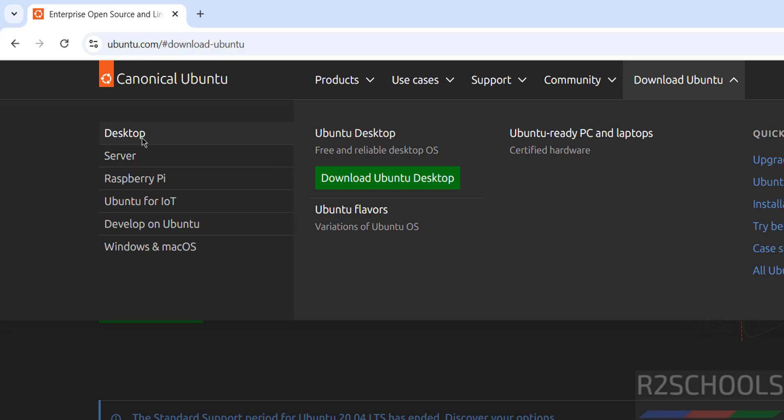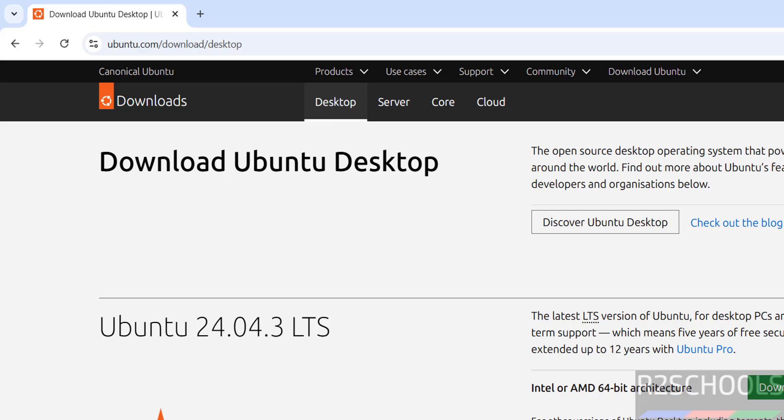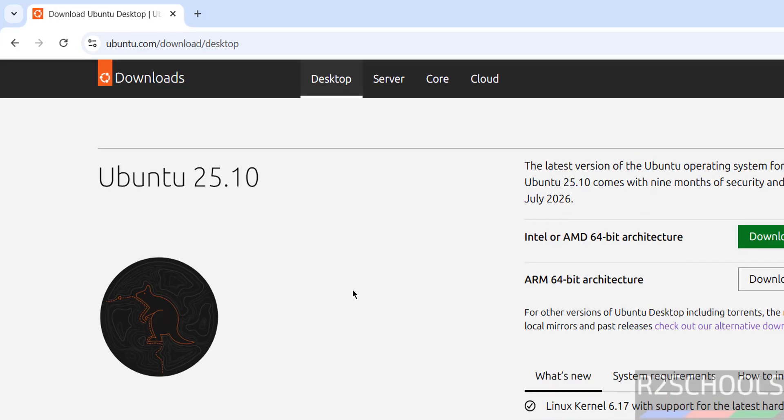In this video we are going to download and install Ubuntu desktop. Click on desktop, then click on download Ubuntu desktop, then scroll down.